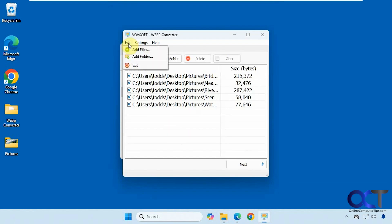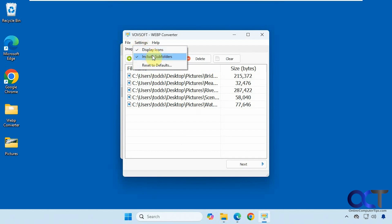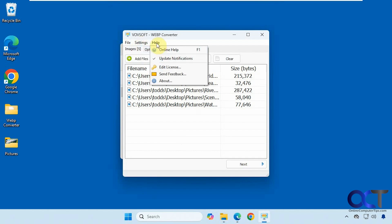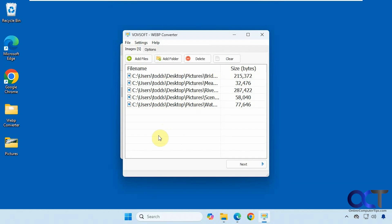At the top there are not too many options — just the same thing: add files or folders, display icons or not, include subfolders or not, and some help. I'll put a link in the description where you can download the WebP Converter software and try it for yourself. Thanks for watching and be sure to subscribe.